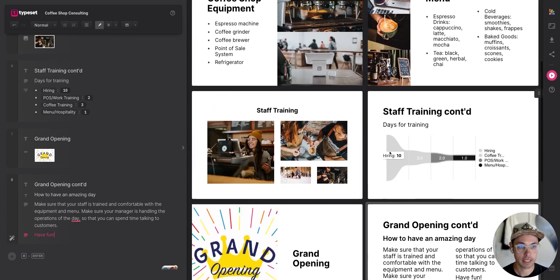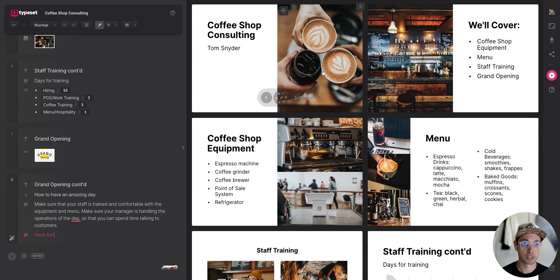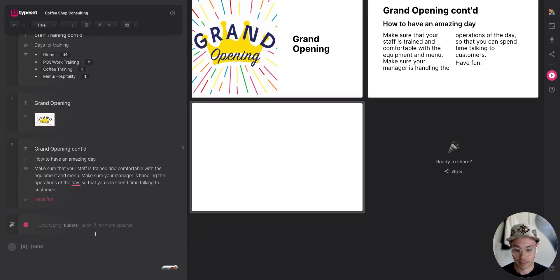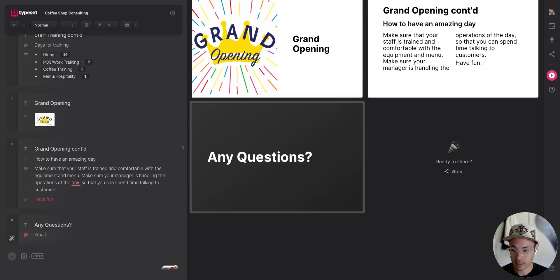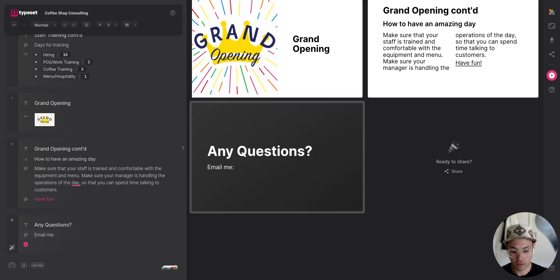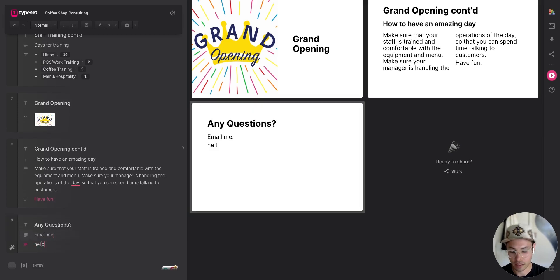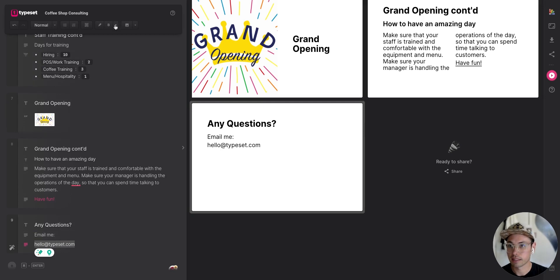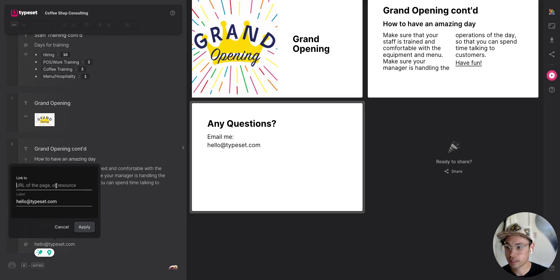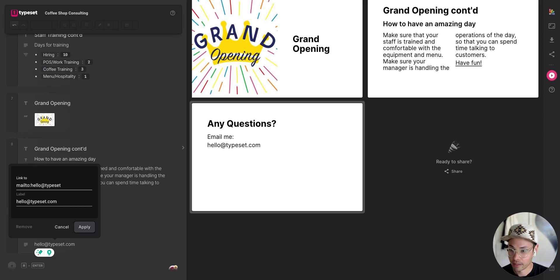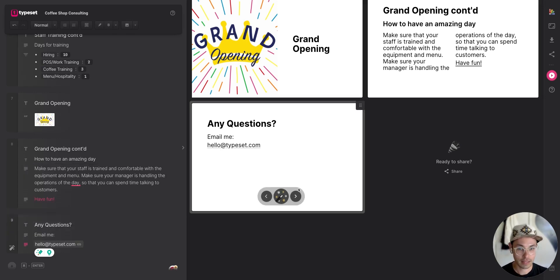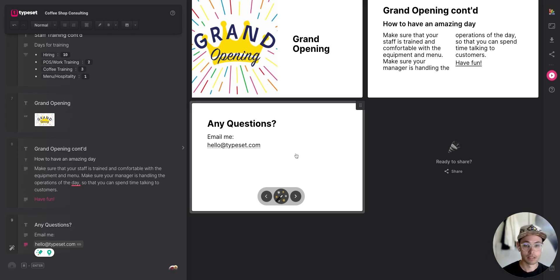Now I can see the full coffee shop consulting deck on the right. I'll add one more slide: 'Any Questions? Email me' with the address hello@typeset.com. I'll turn that into a mailto link so when I send this to a potential client, they can click right on the slide and it will open an email to me.